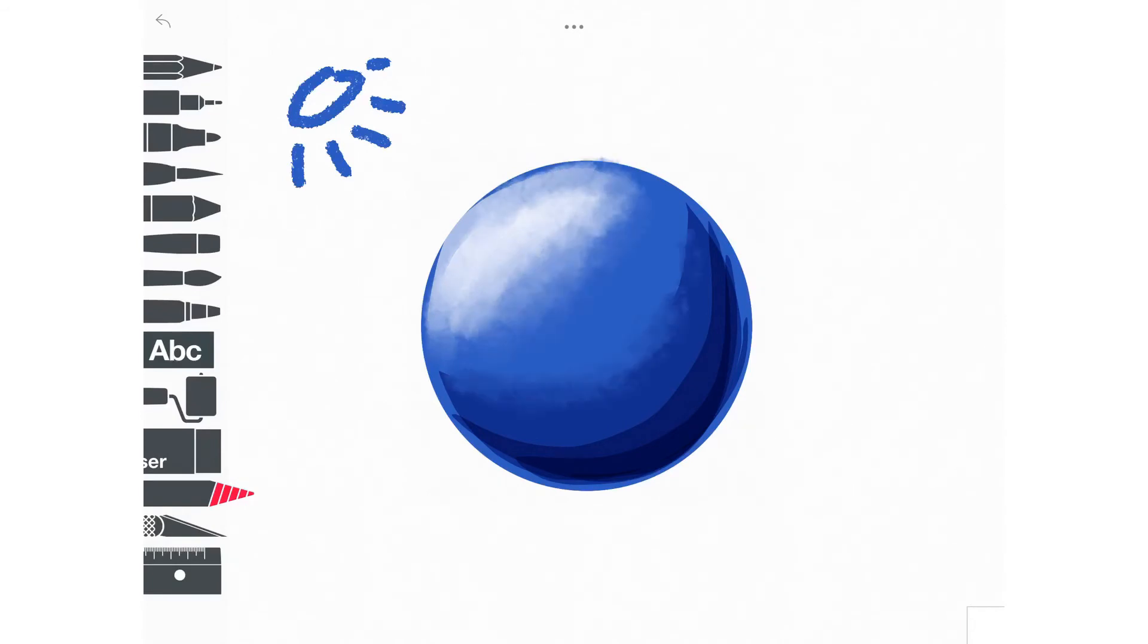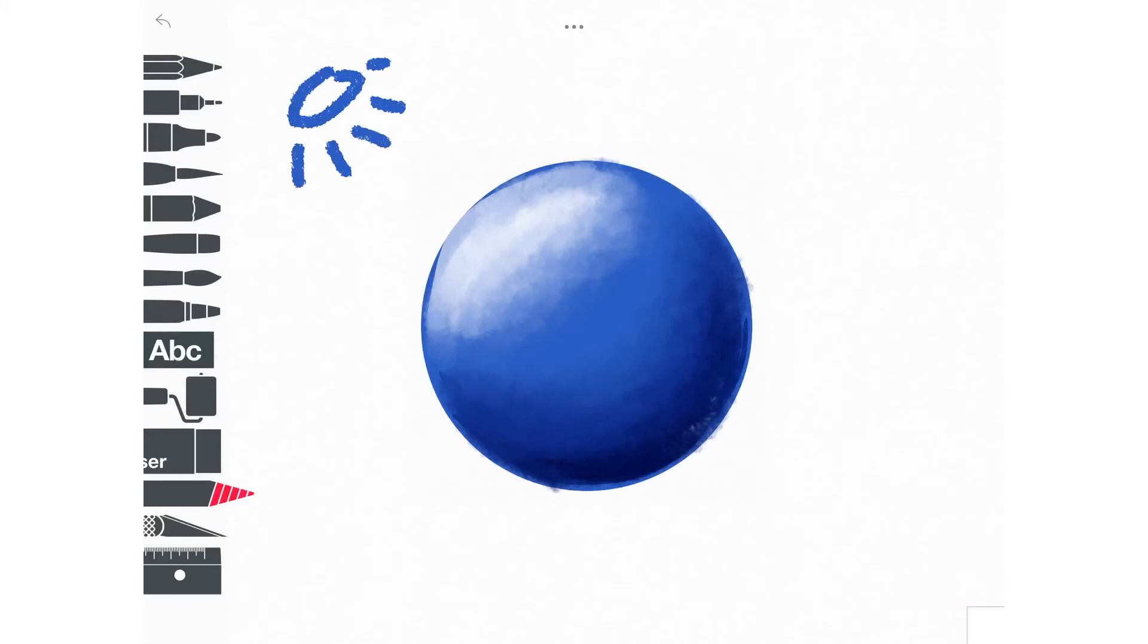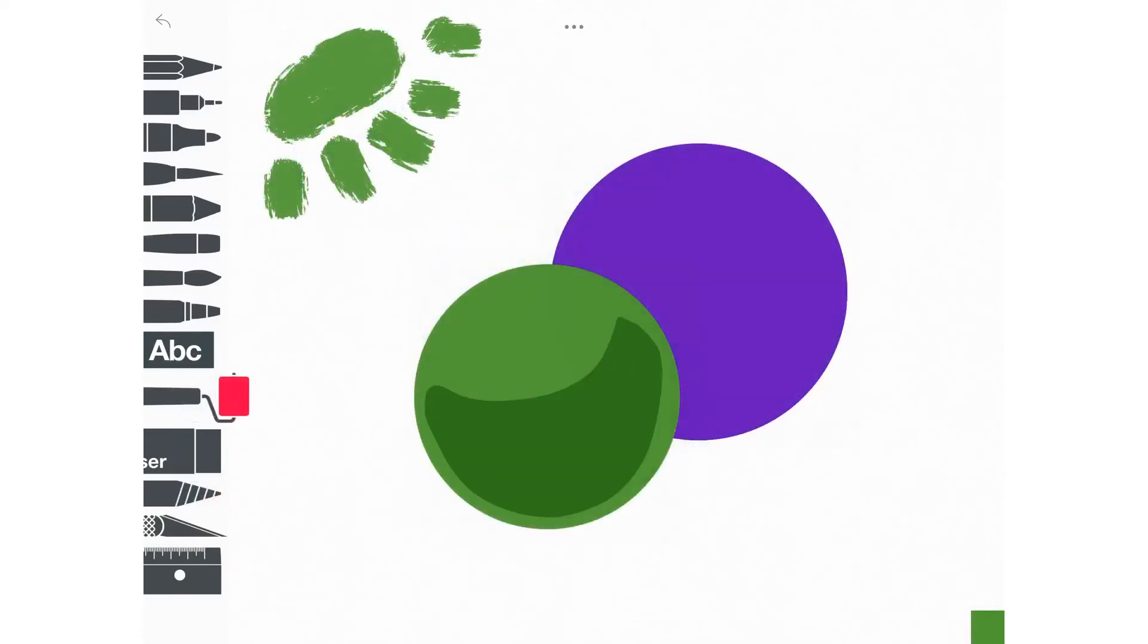Also be careful to keep your finger inside the sphere when you are smudging. If you go outside, you're going to mess up that beautiful line that you have separating your sphere from the background.